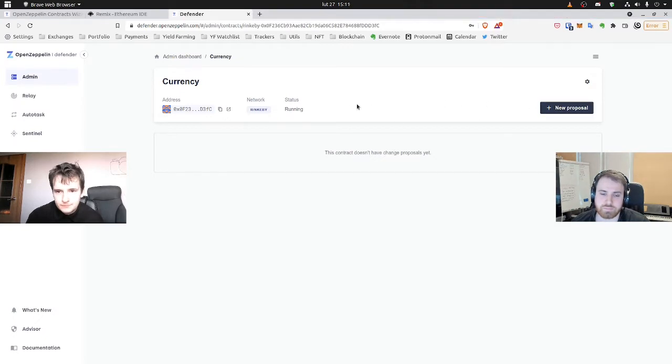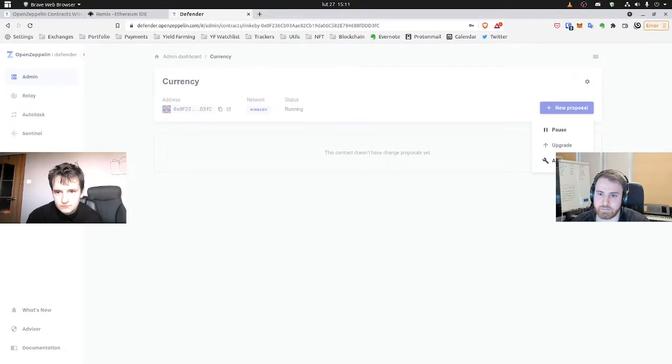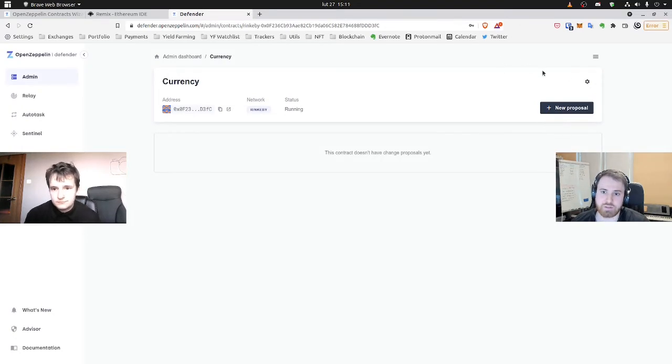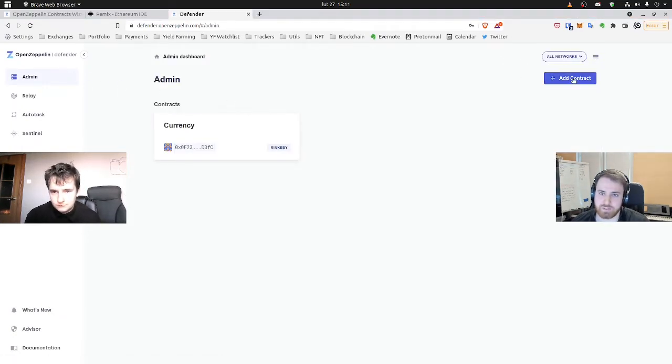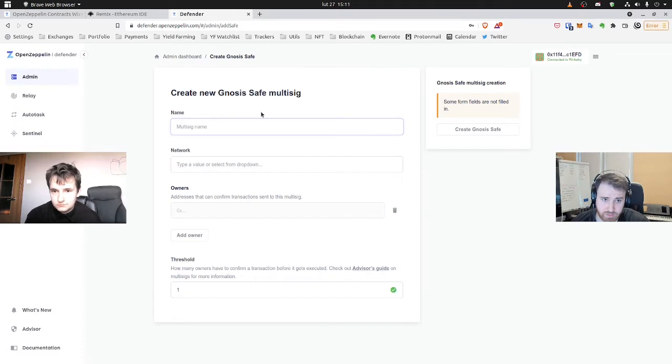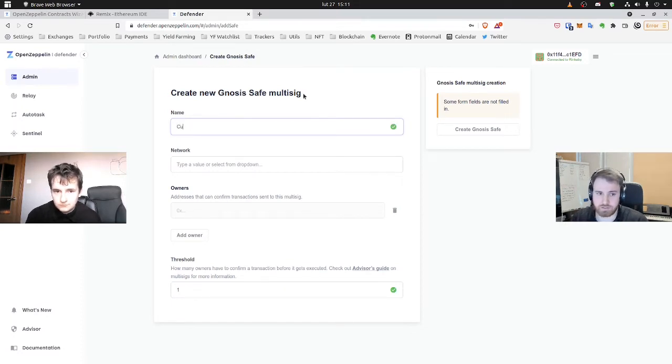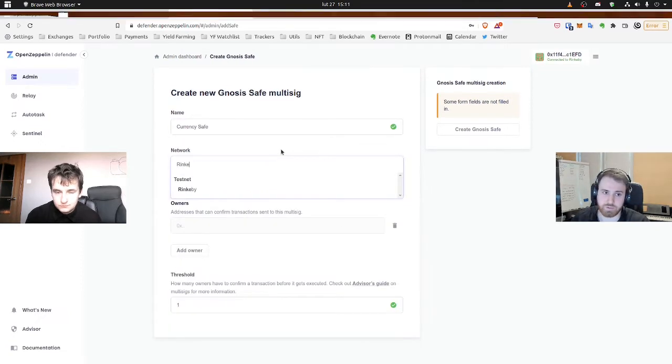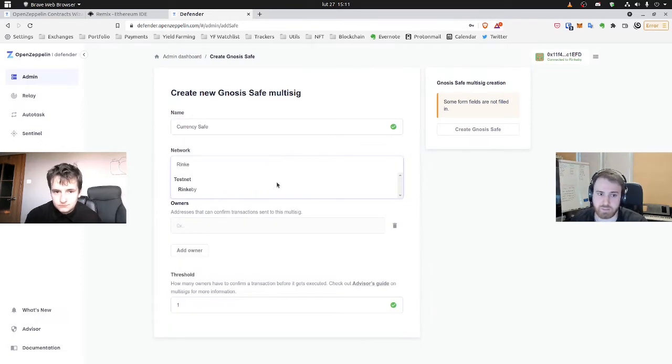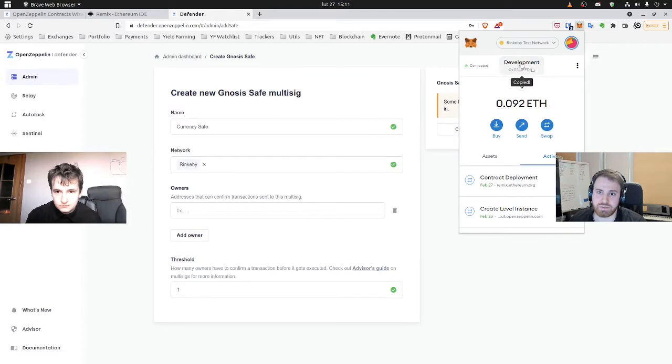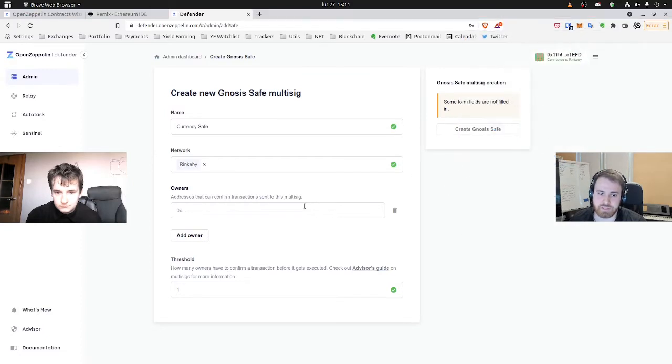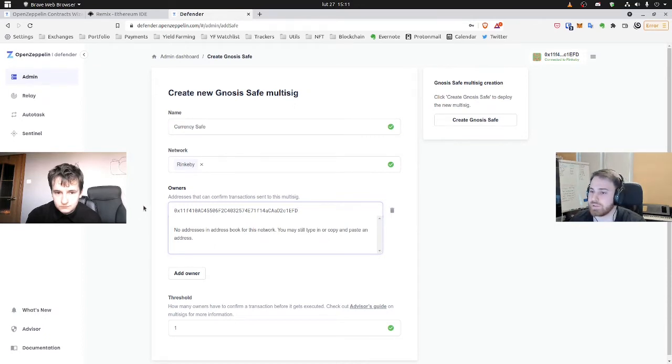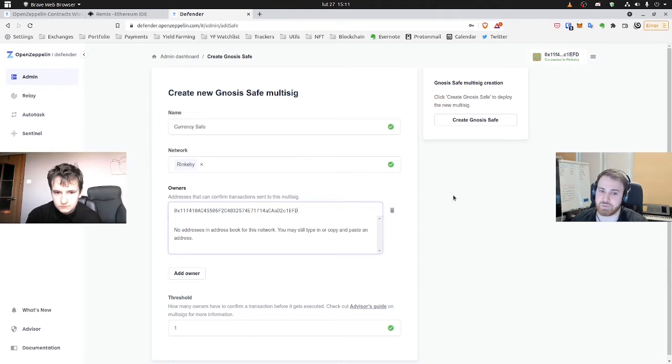So now we'll need to create a Gnosis Safe for safer transaction authorization. So we'll need to create a new contract from the admin panel and select create Gnosis Safe. And here let's select name and let's it be currency safe. Network, Rinkeby and add owners. So here's the thing. When you use Gnosis, you can make it so that you have multiple owners, but you need, let's say, two owners, two out of three, to agree before the transaction goes through. So not only one account.